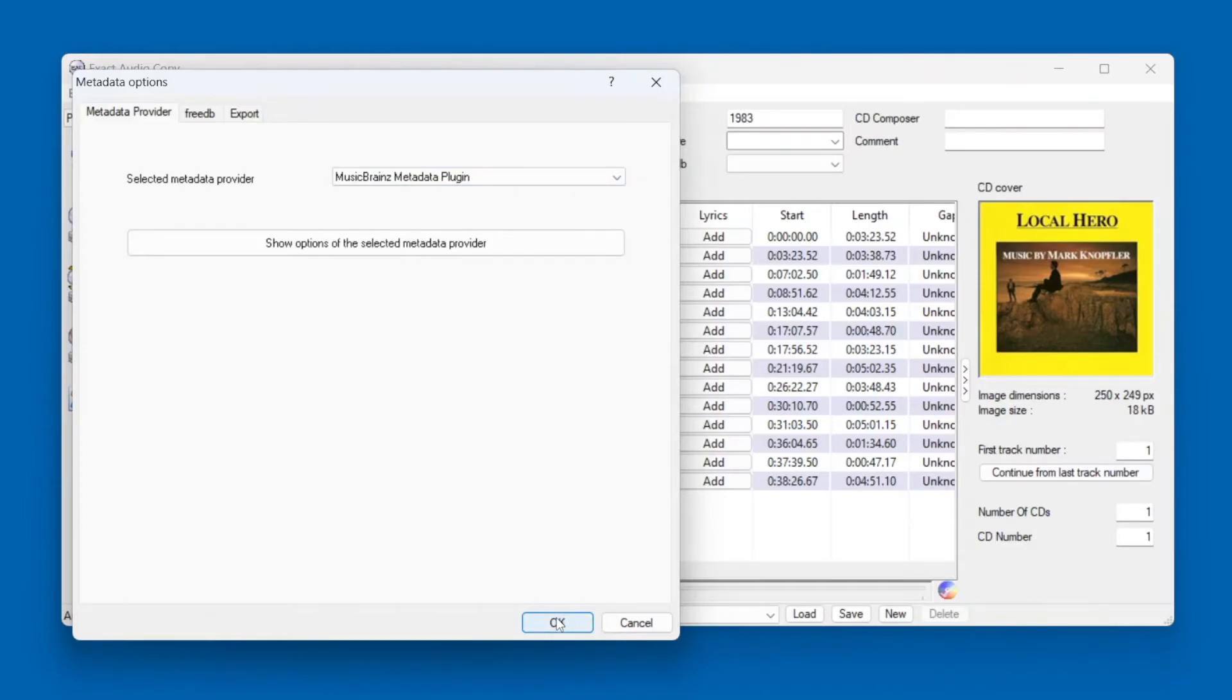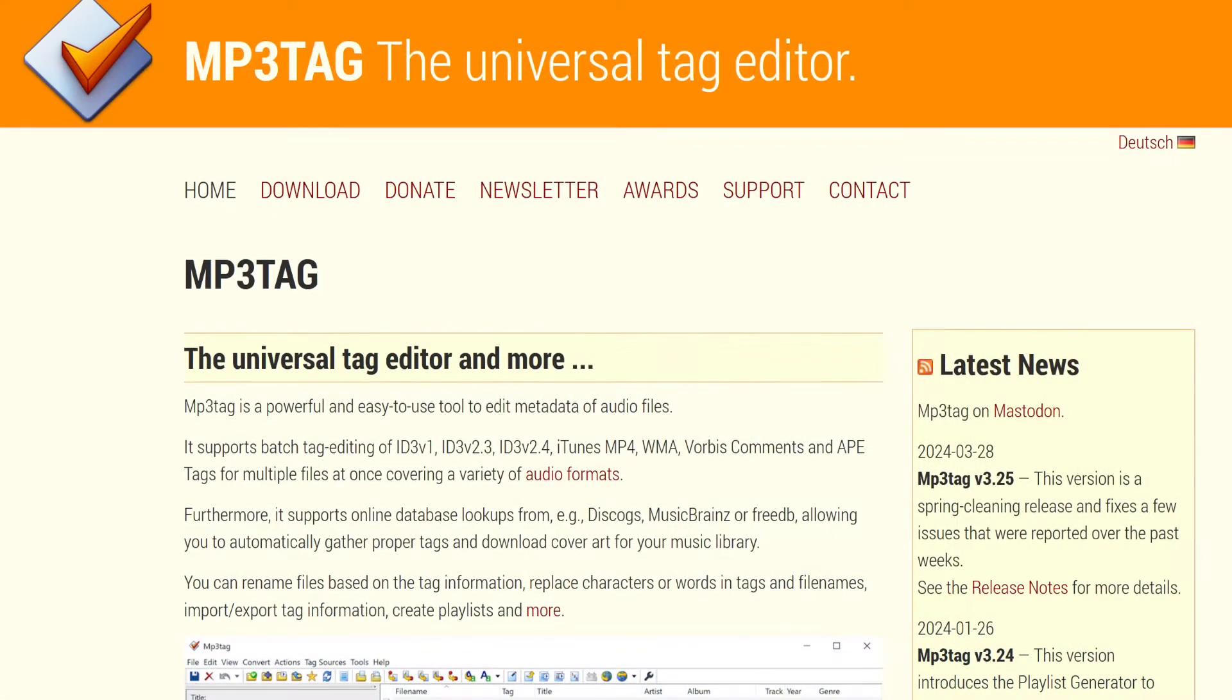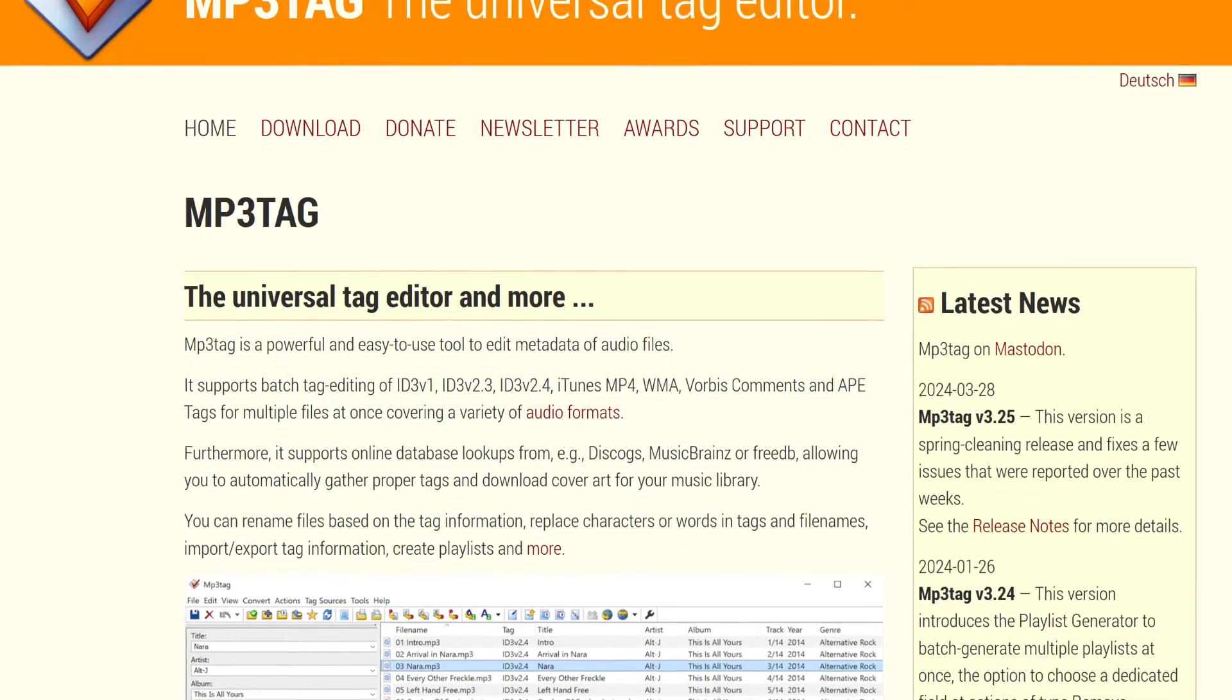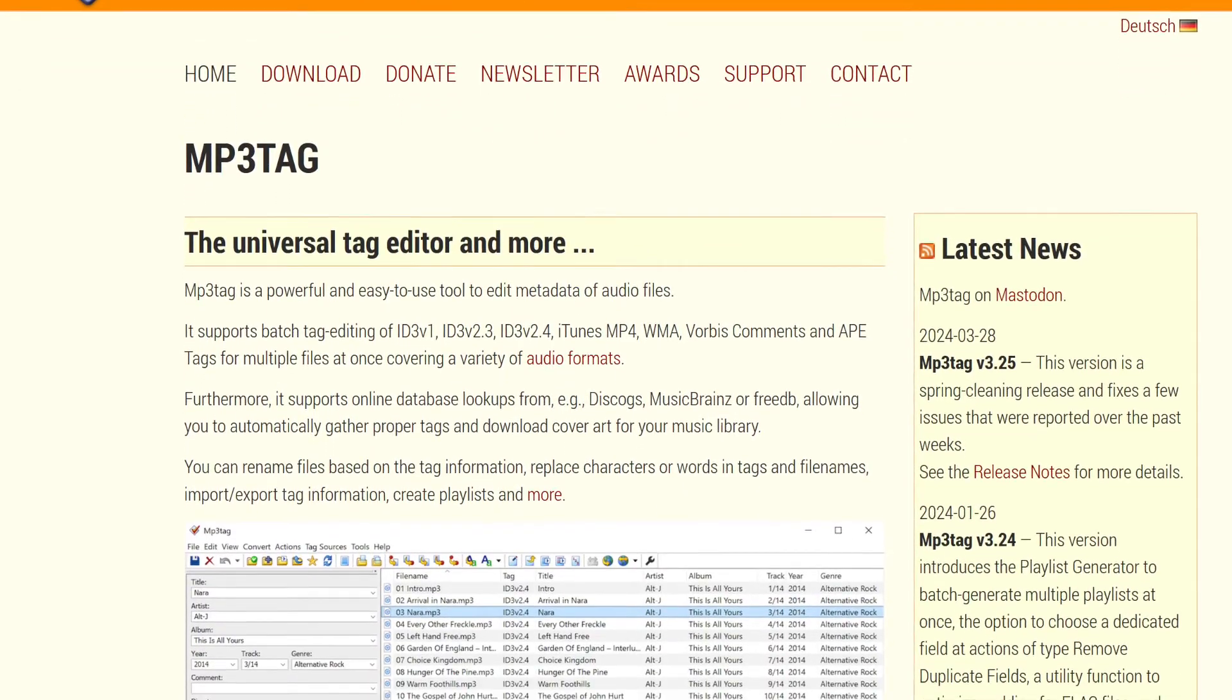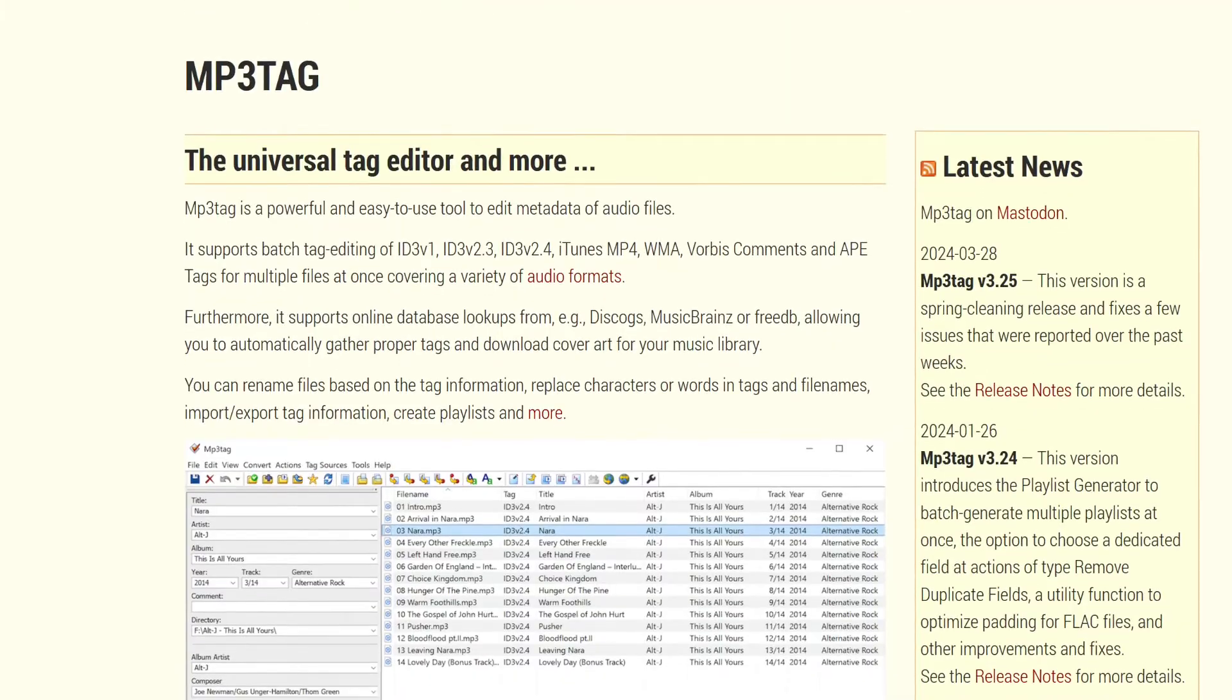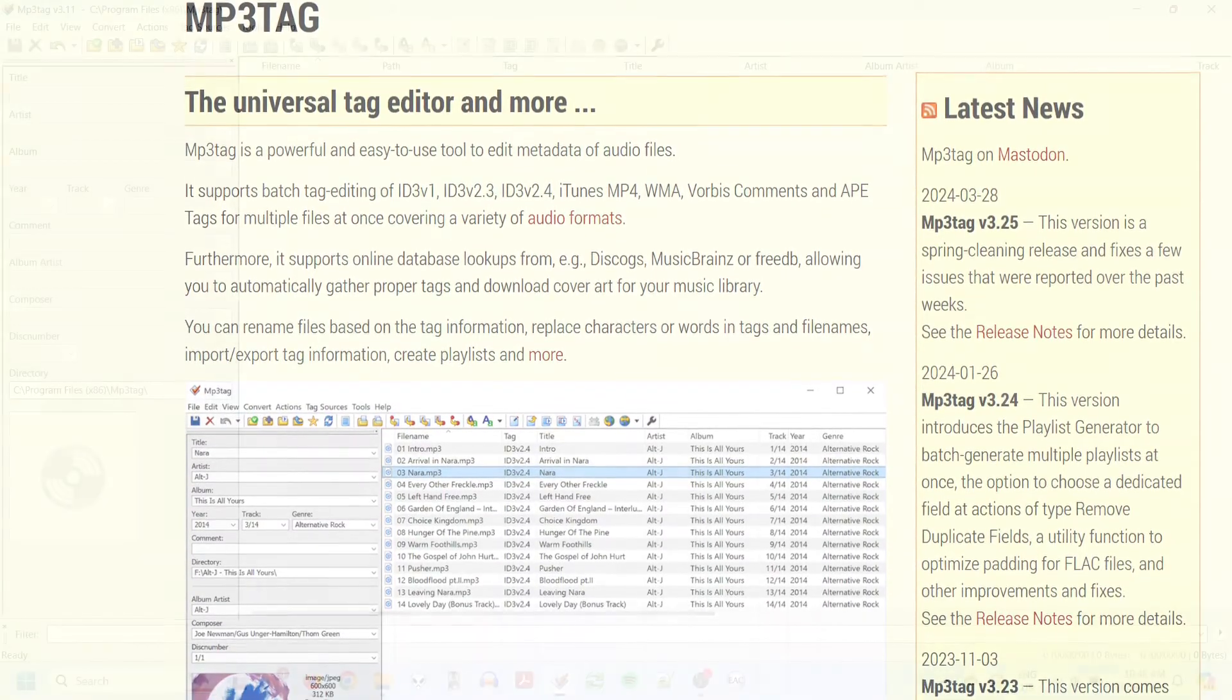There we were just filling in the file names. Now we'll add more information about the artist and album, along with cover artwork, to our files. To find and apply metadata automatically, I'd recommend using a free program called MP3TAG. Despite the name, it works with FLAC files as well.